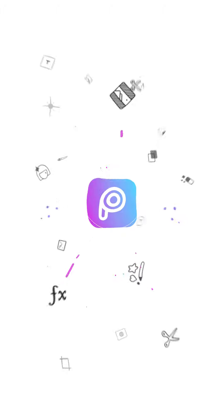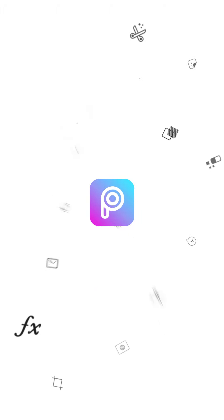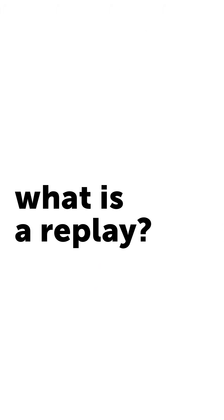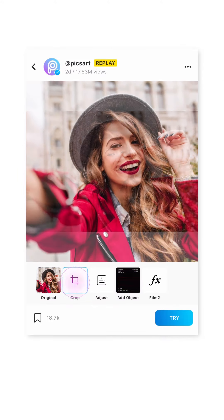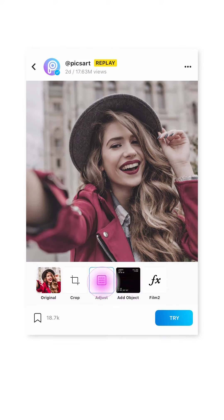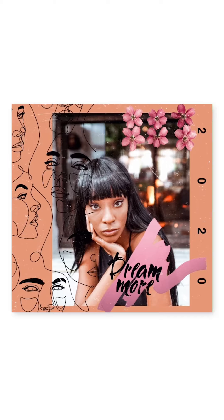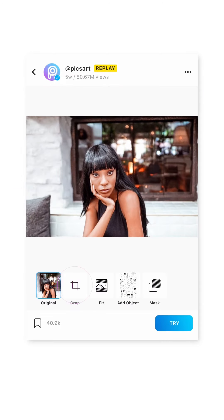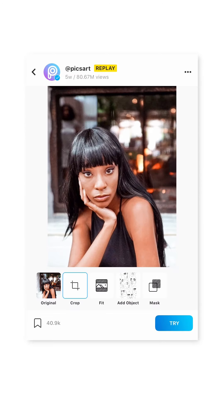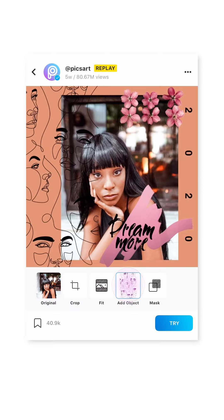Welcome to PixArt 101. Today it's all about replays. What is a replay? It's the easiest and fastest way to create awesome edits in just a few taps. You can basically borrow someone else's editing steps and apply them to your image or a free-to-edit image you find on PixArt.